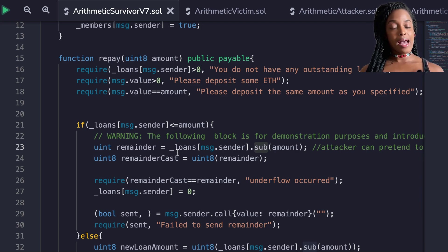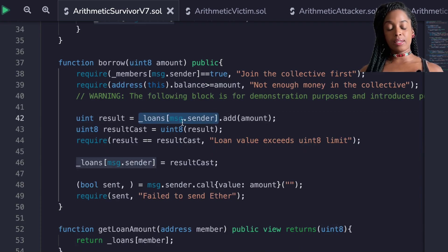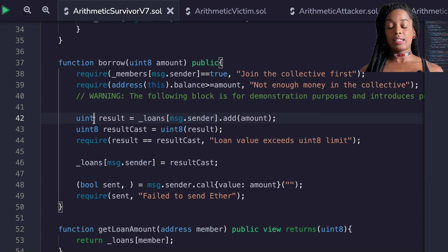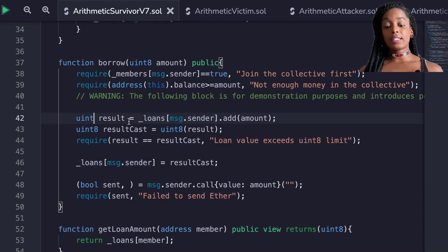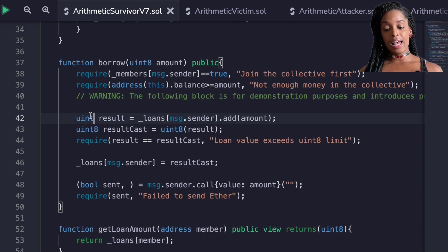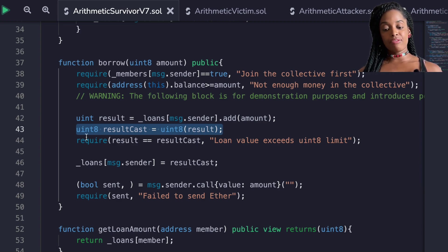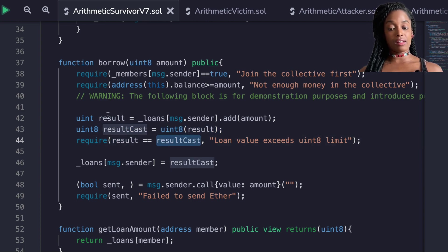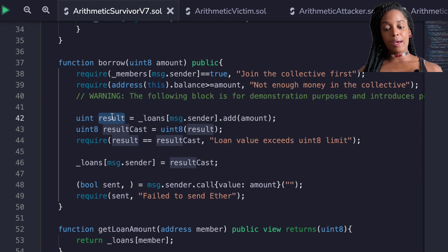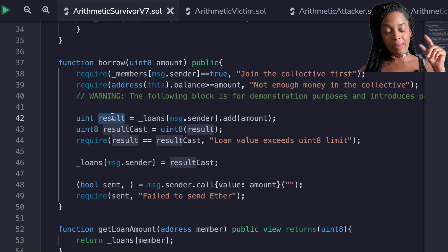Even with SafeMath, I can still potentially cause an overflow. For example, I declare a uint result — not uint8 — equal to the loan amount plus the borrow amount. I deliberately used uint256 instead of uint8 so I can capture an overflow. I then cast the result back to uint8, and in that casting line an overflow could still occur.